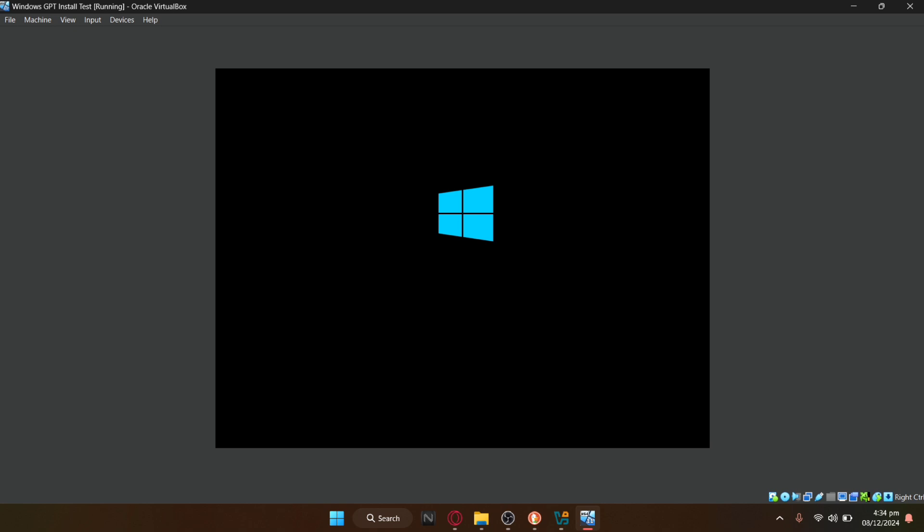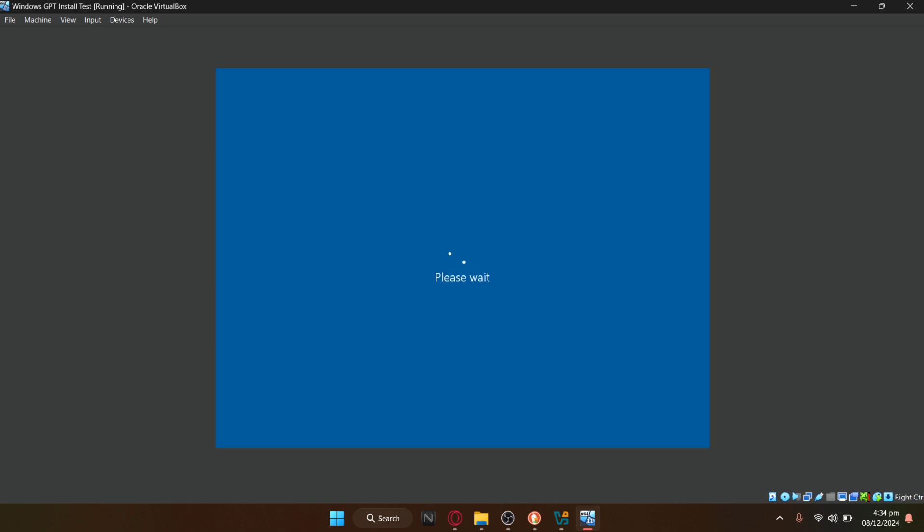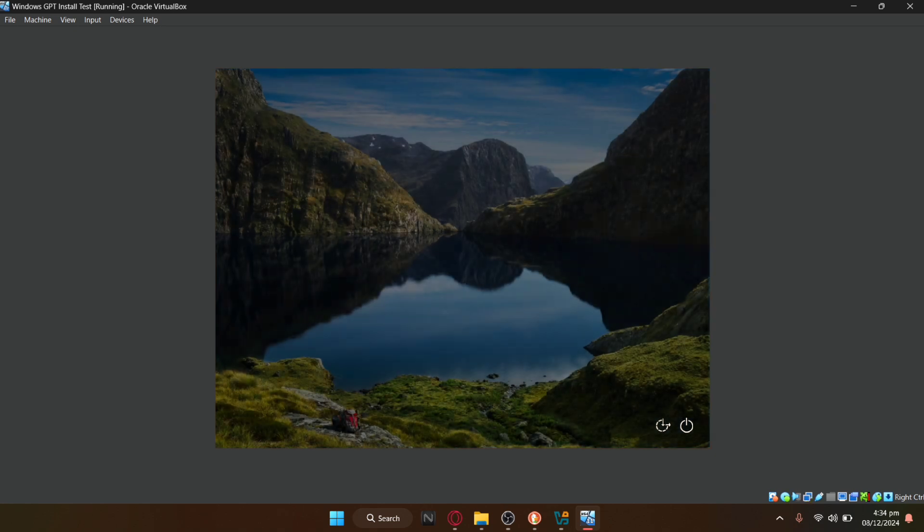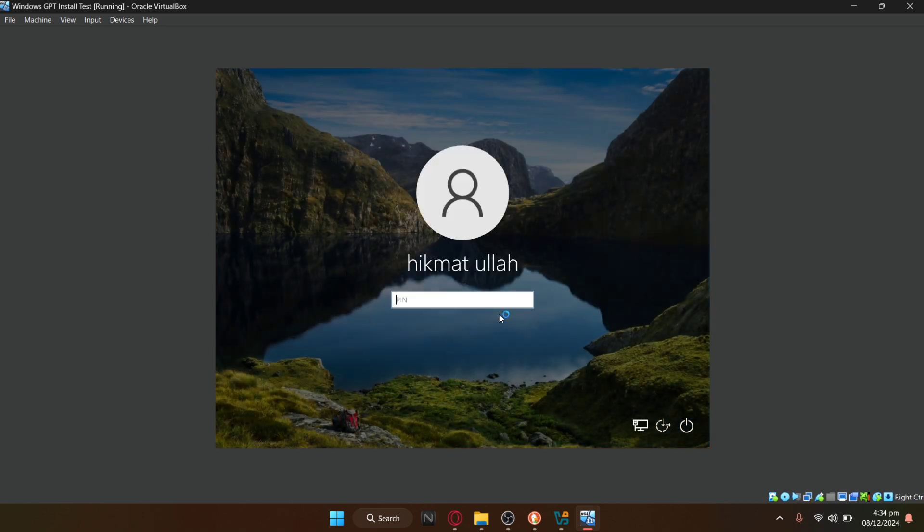Restart your computer again to exit safe mode and return to Windows. After restarting, your computer should load normally, allowing you to sign in without issues.